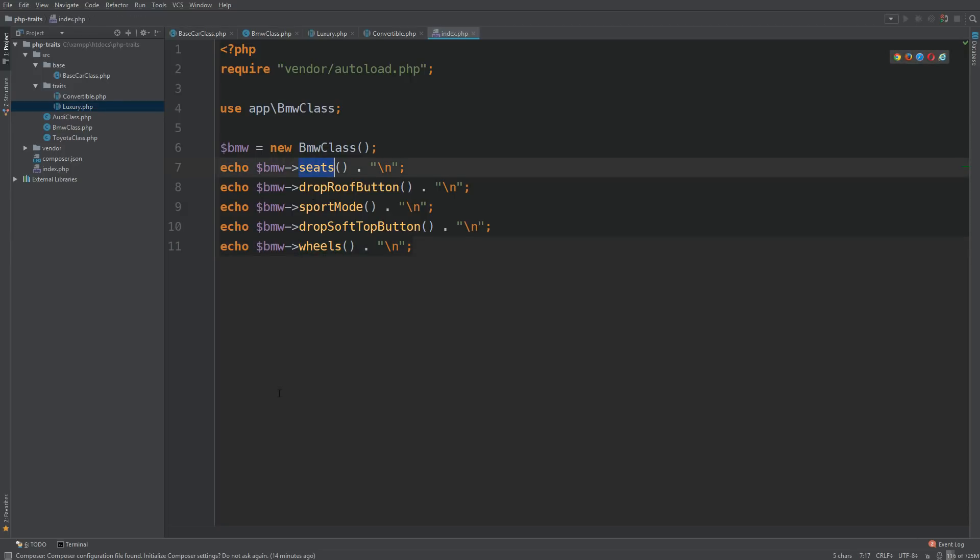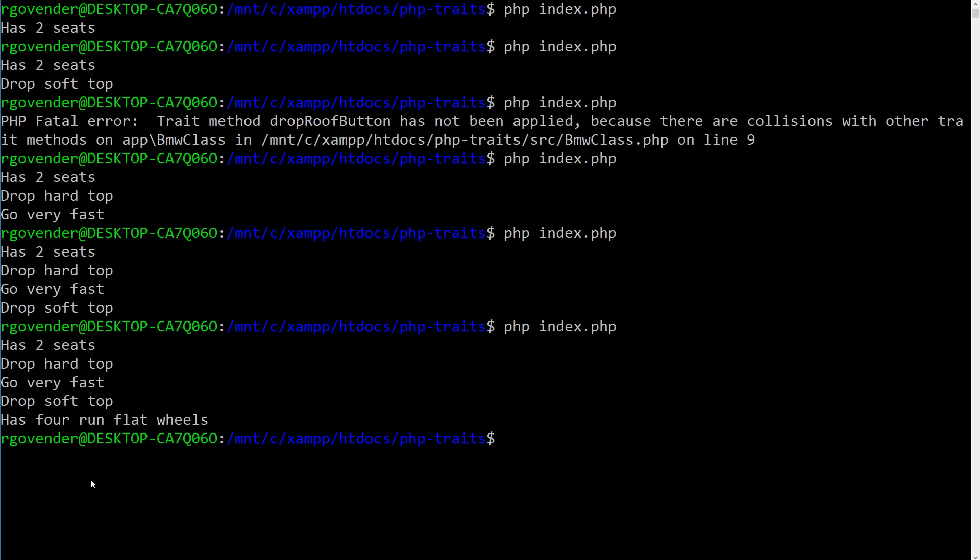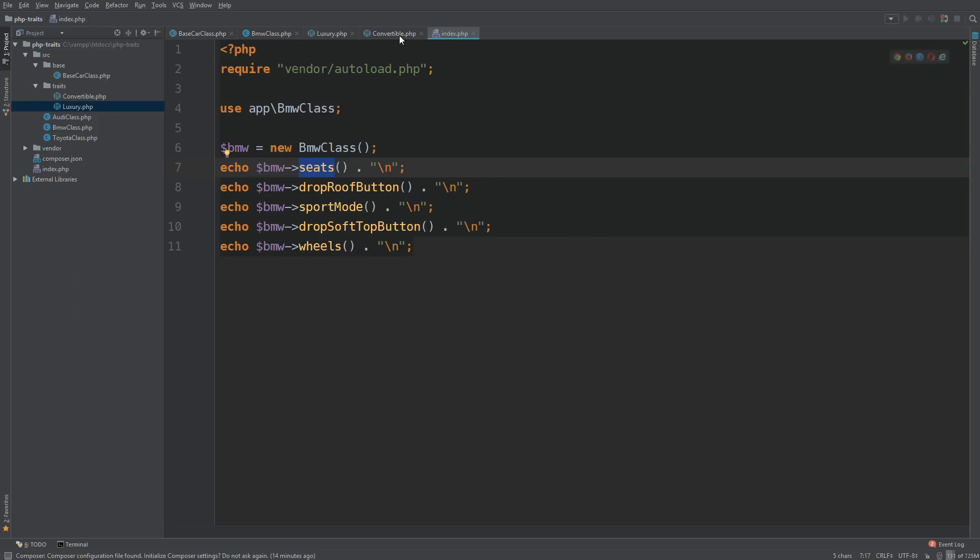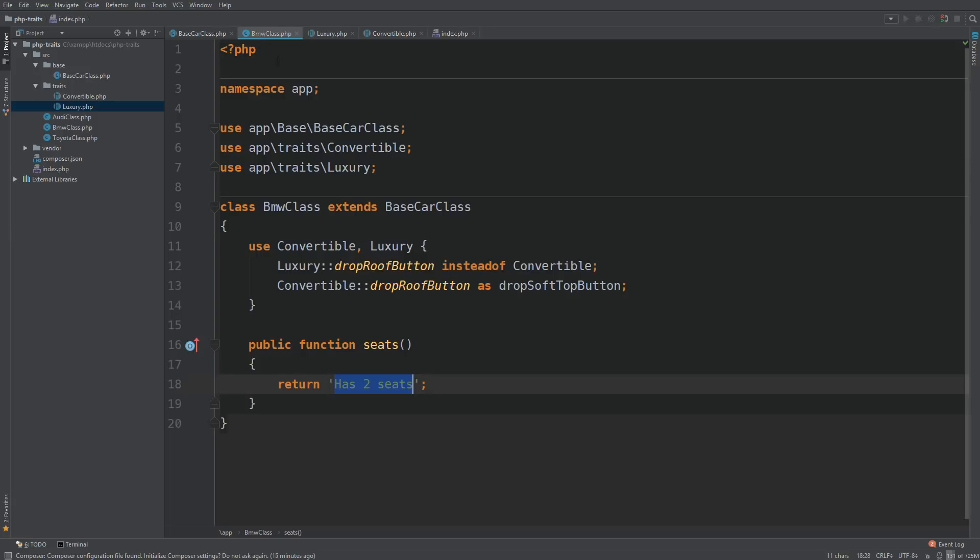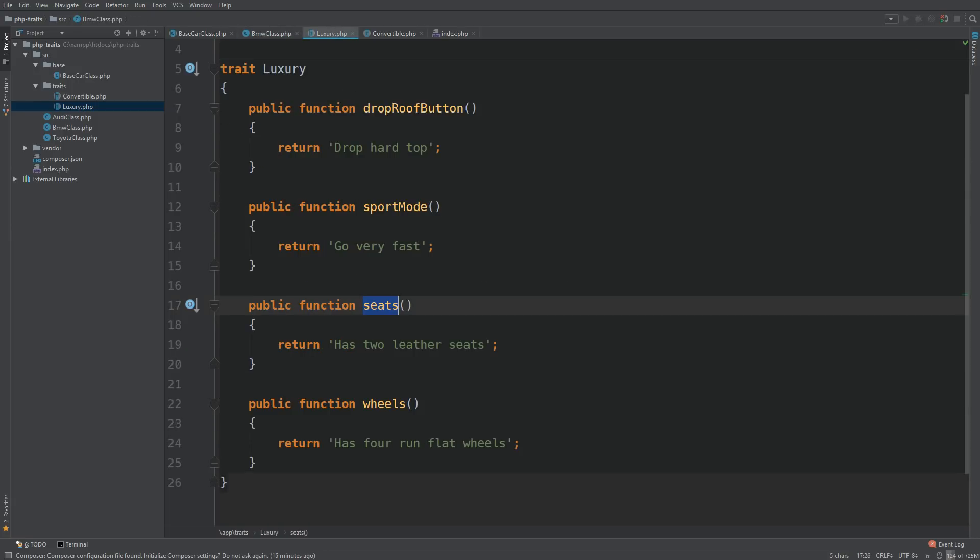We're already outputting seats here. So we always have to check our terminal output. And it says has two seats. So that is actually coming from our class. So why is it not coming from our trait? That's just the precedence that PHP gives to a trait. If you have a method within a trait, and then you have the same method within the class that's using the trait, the method in the class takes precedence.